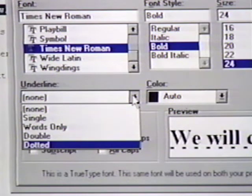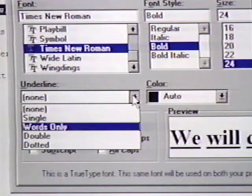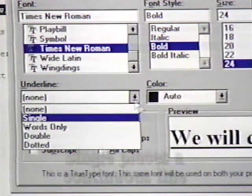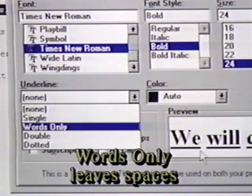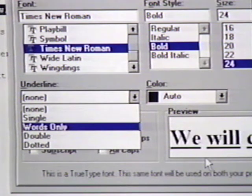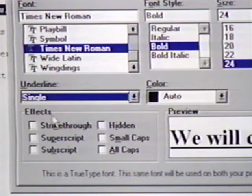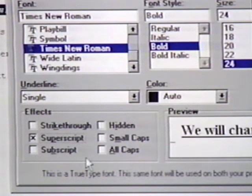Notice the difference between single underline and words only. Single underline places a continuous line under our text sample. Words only places a space between the separate words, underlining just the text. Under the effects part of this dialog box, we can choose other text options here. We can make the text strike through, superscript, subscript, hidden, small caps, and all caps.